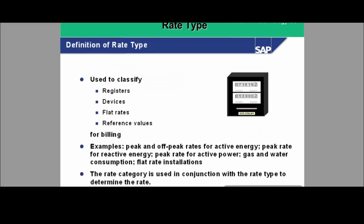Rate type is used to classify registers. In the picture you can see there are two types of registers — for example, one is KWH and another is KVAH. These different registers have different rate types. Rate type is used to classify registers and similarly to distinguish devices, because the register is a part of the device. There are flat rates as well, and for flat rates the rate type is also identified.